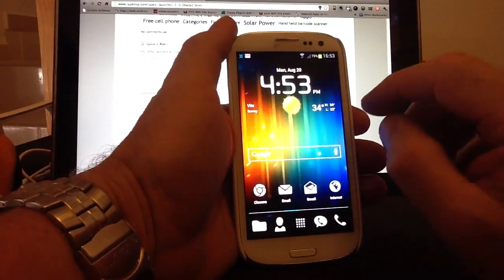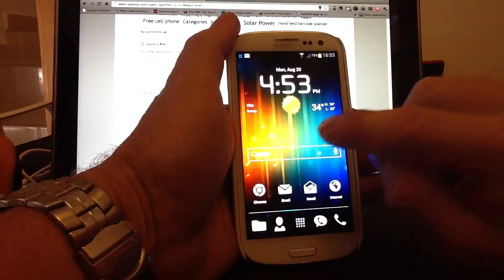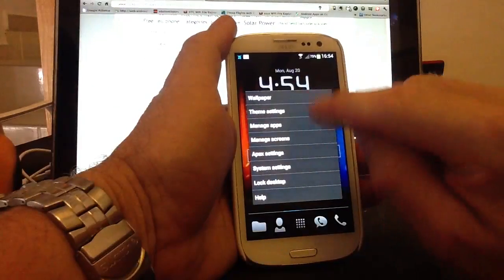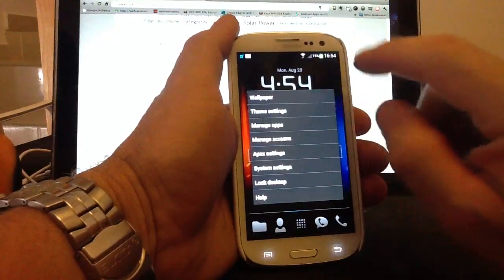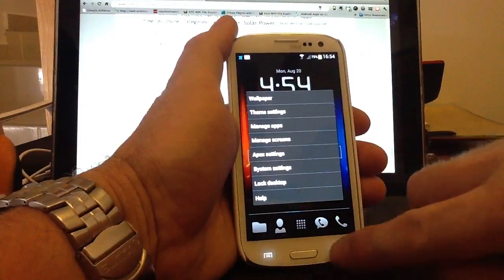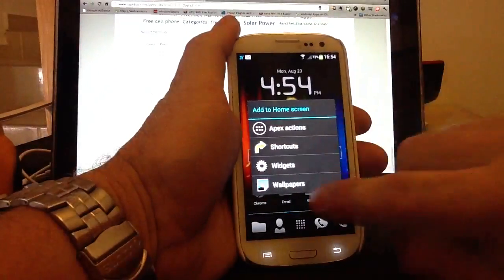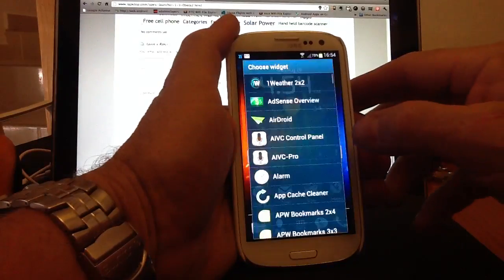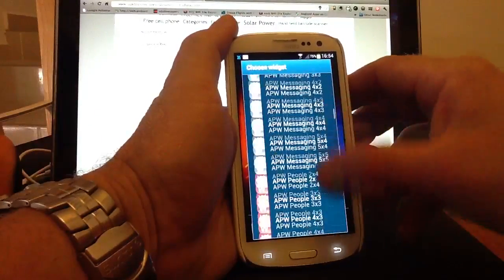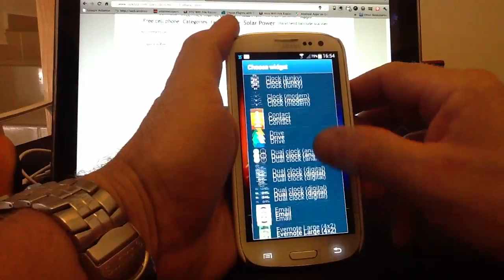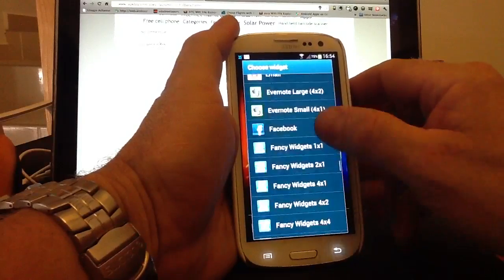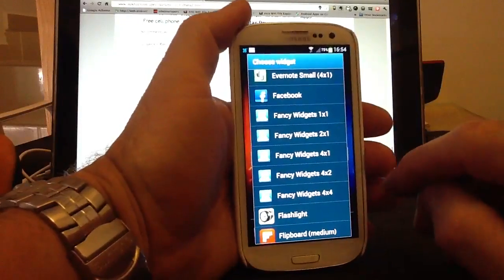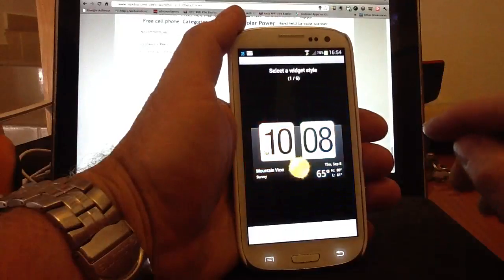The widget I'm using for the clock at the top, if we long press on the screen, go to widgets, scroll down the list, and the clock widget I'm using at the top is called Fancy Widgets and the one I'm using is 4.2.